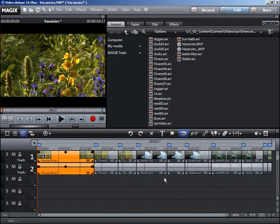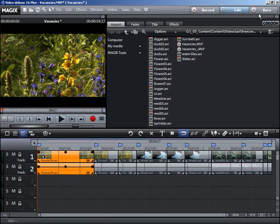Once all chapter markers have been placed, switch to the Burn CD program area.